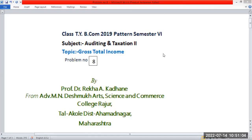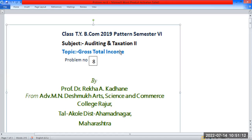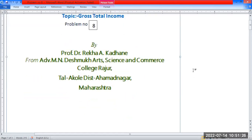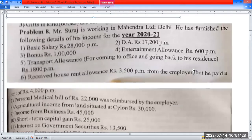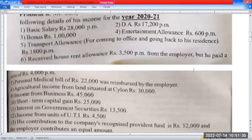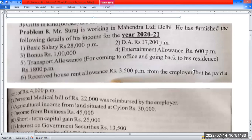Good morning students. Class PYB form 2019 pattern, semester 6, subject auditing and taxation. Topic: gross total income and calculation of total taxable income and tax liability. We have an 8-mark problem on total taxable income and tax liability to calculate.